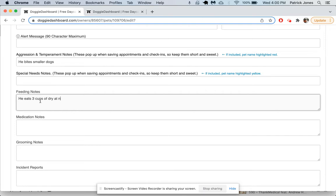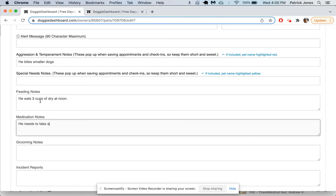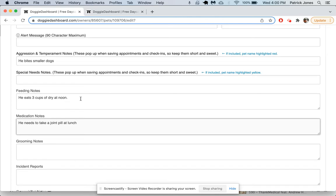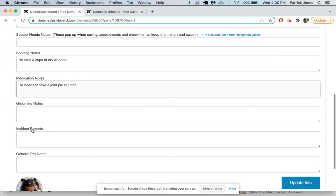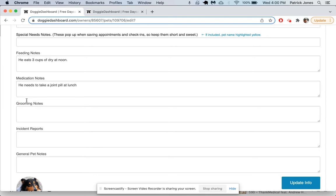Feeding notes, let's say he eats three cups of dry at noon. Medication—he needs to take a joint pill at lunch.